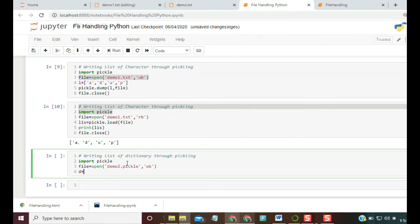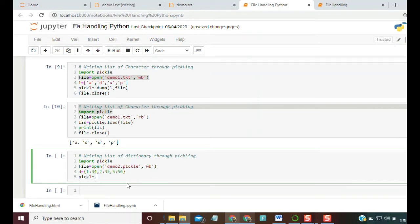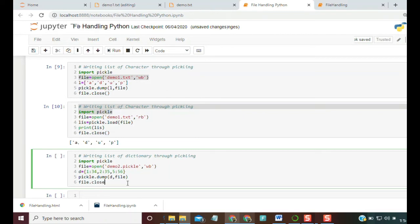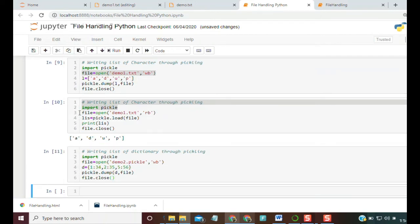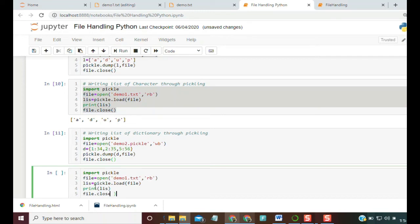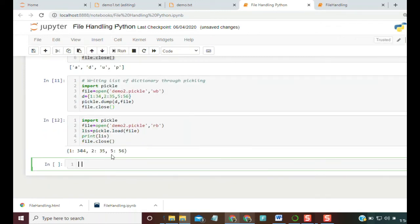We take a dictionary of roll numbers and marks: d = {1: 34, 2: 35, 5: 56}. We open demo2.pickle in 'wb' mode, then use pickle.dump(d, file) and close the file. To read it back, we open demo2.pickle in 'rb' mode, load the content with pickle.load, and print — and we get the dictionary back.